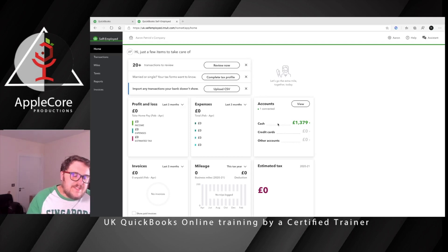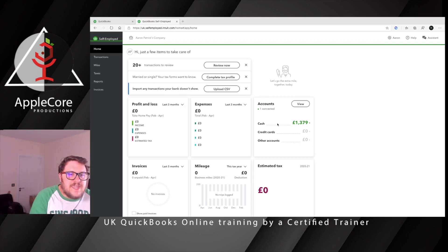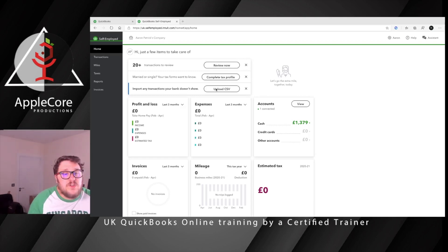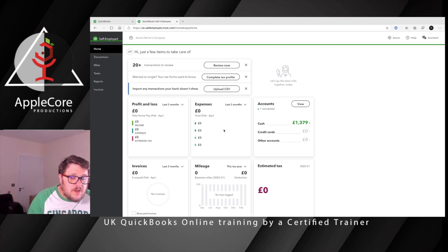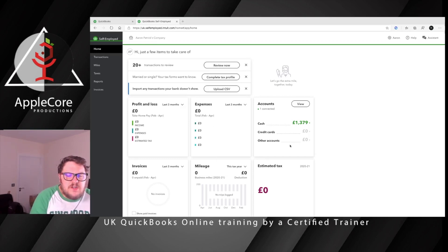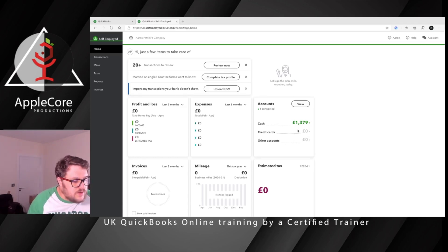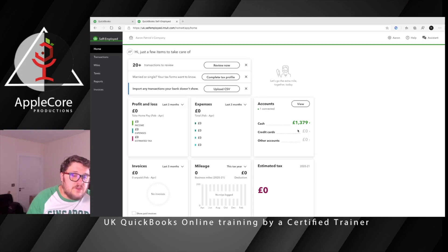Let's have a look at the software. As soon as you log in, you'll notice a dashboard designed to give you a nice overview of how your business is doing. It prompts you on anything you should be doing before compiling your tax return, gives you a breakdown of the last three months, and tells you how much money you should have at this point. In this case, it's telling me I've got £1,379 of cash — which is probably not going to be correct, so it's something to look into.